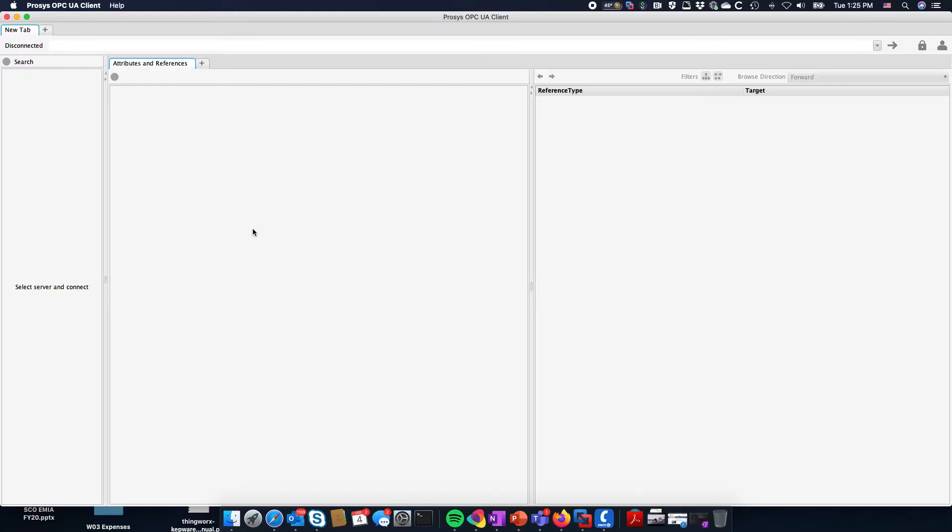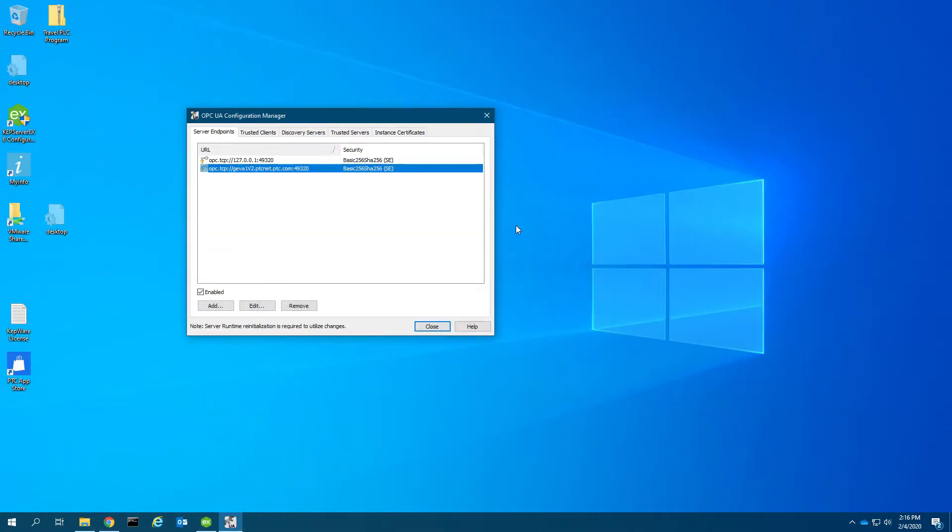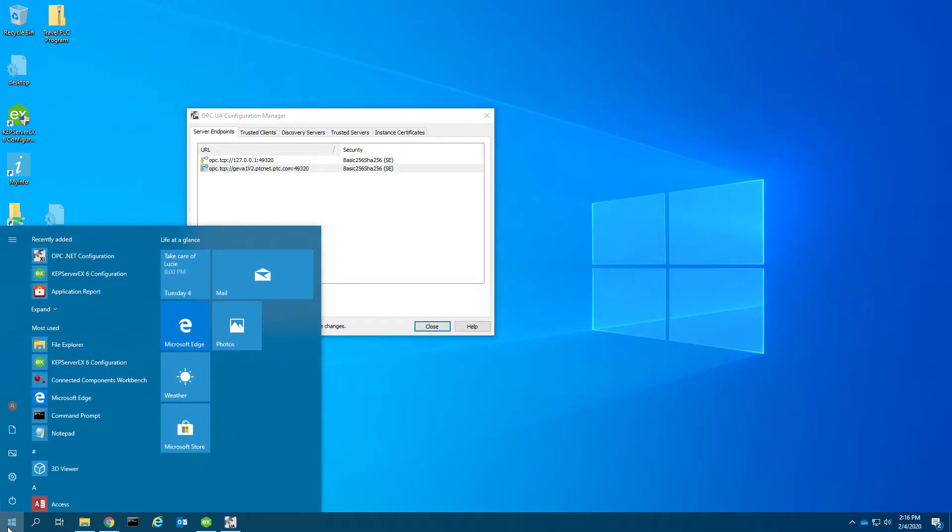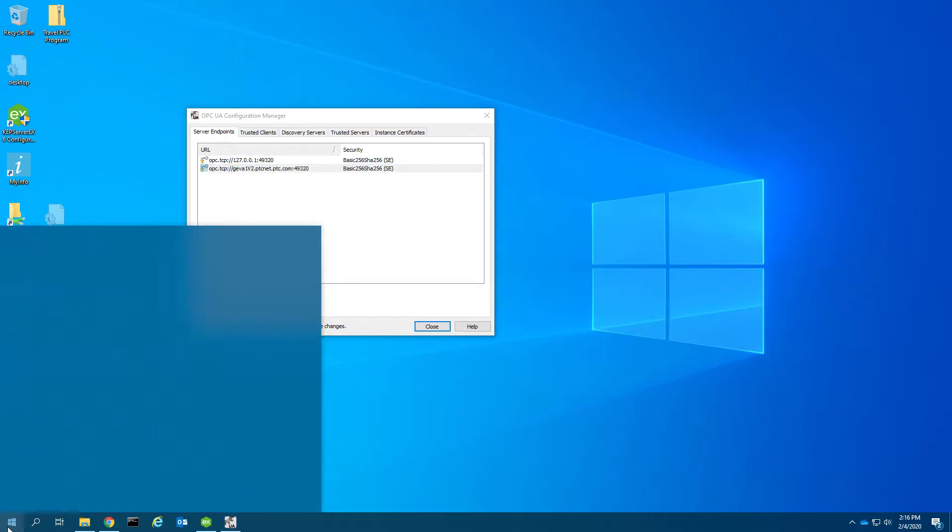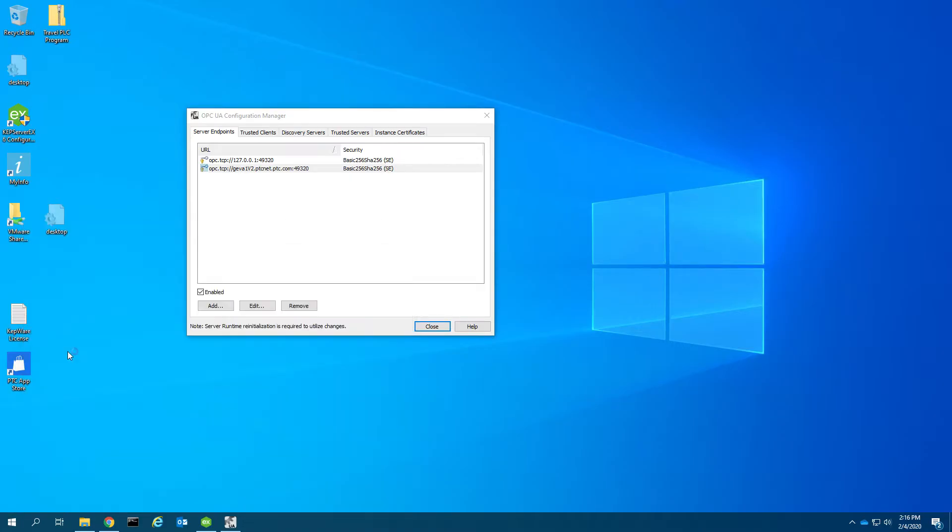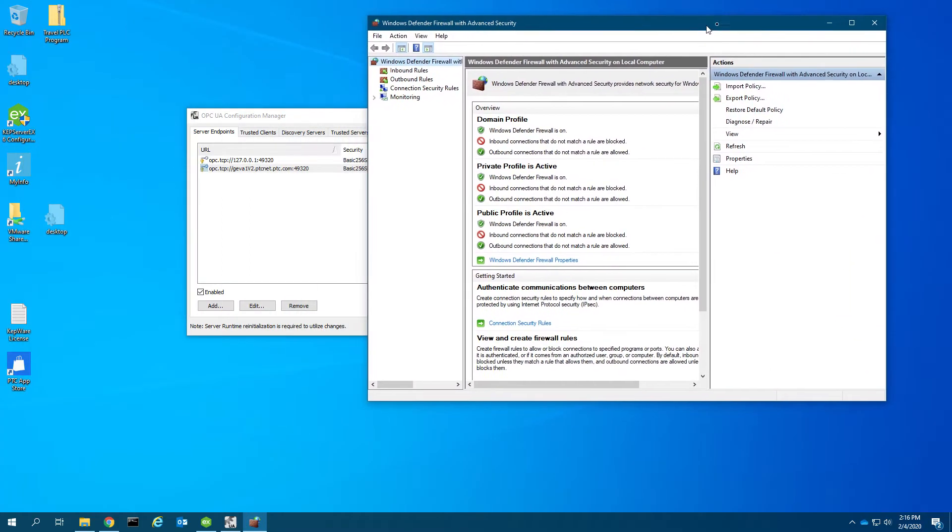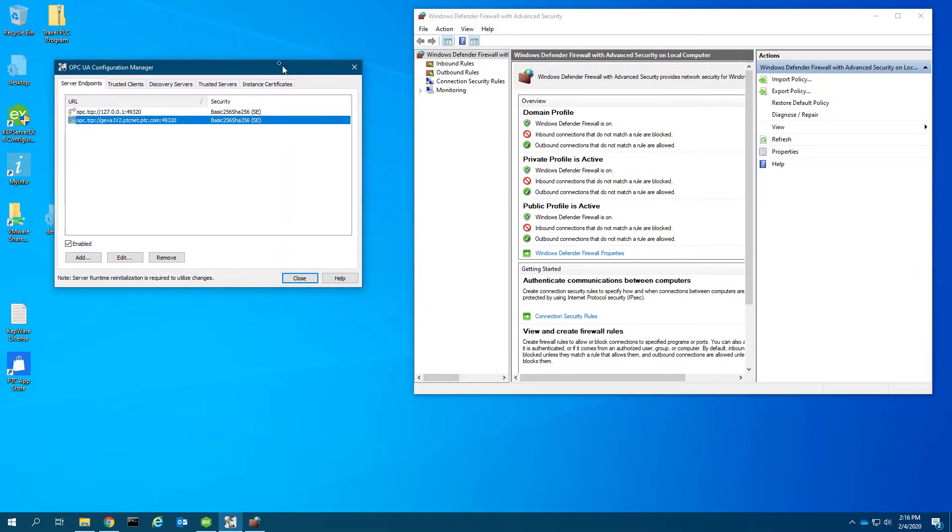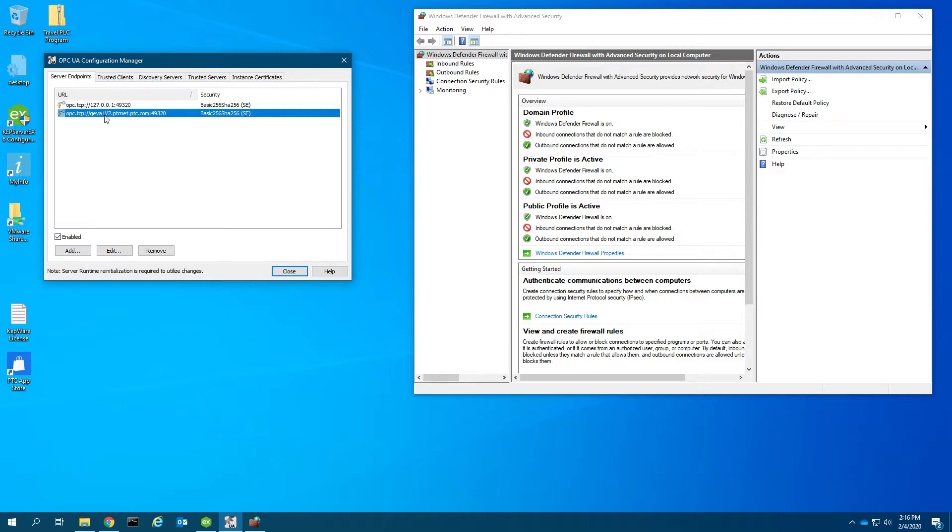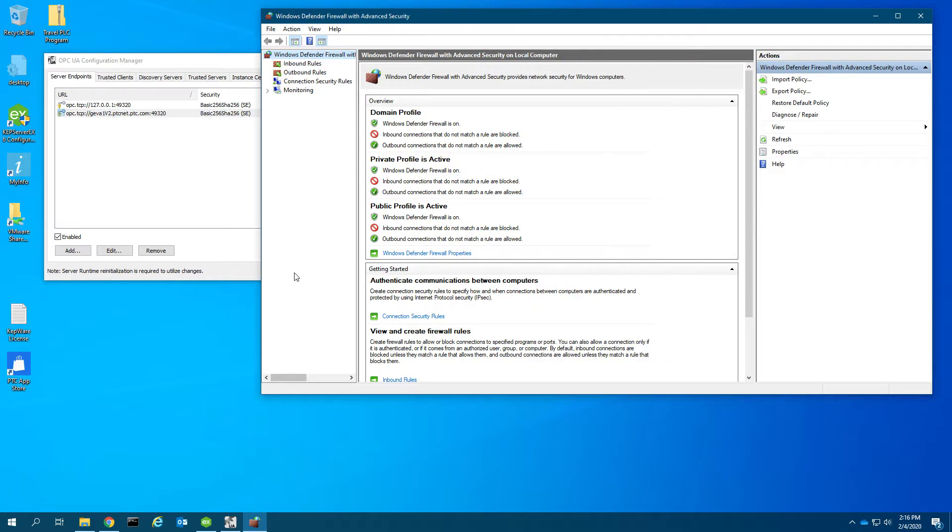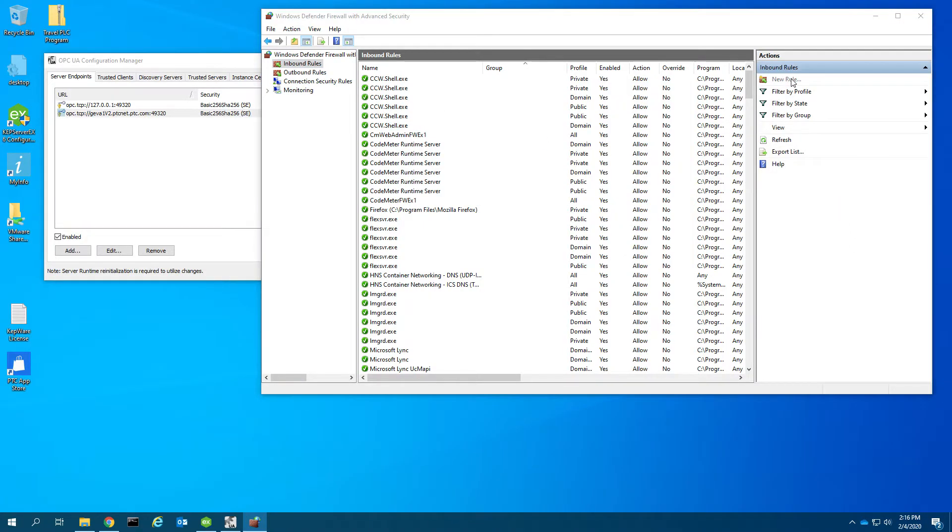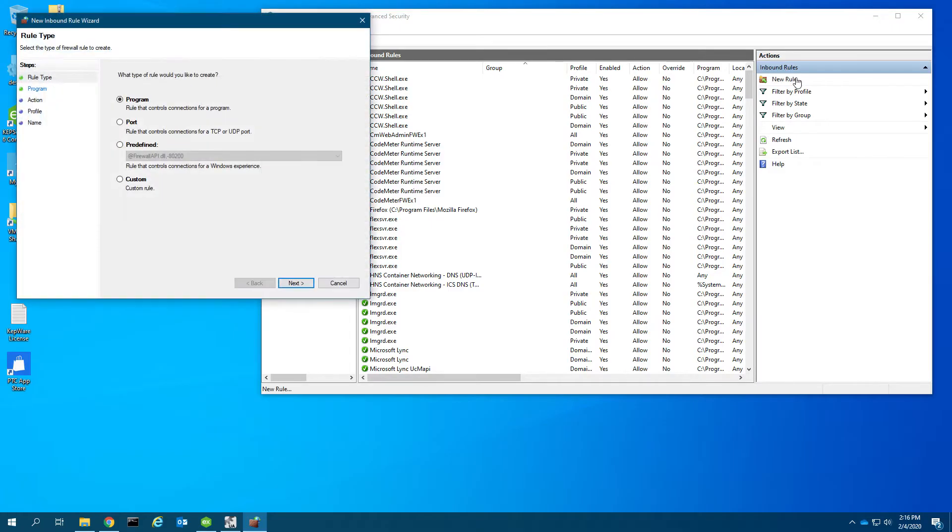Now we're going to hop over to our OPC client. We need to know the port, 49320. Actually, there's one more thing we need to do first: firewall. Windows Defender Firewall with advanced security. We did say we wanted to turn on the server interface to bind to this IP address, however Windows firewall is not going to allow us to communicate, so we're going to create a new inbound rule.